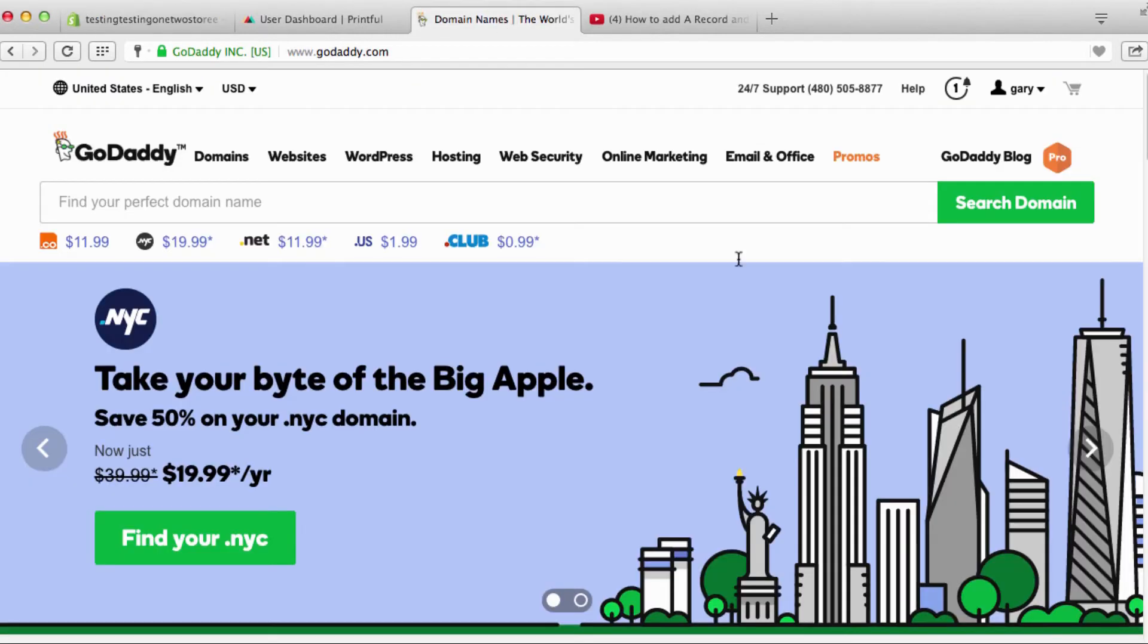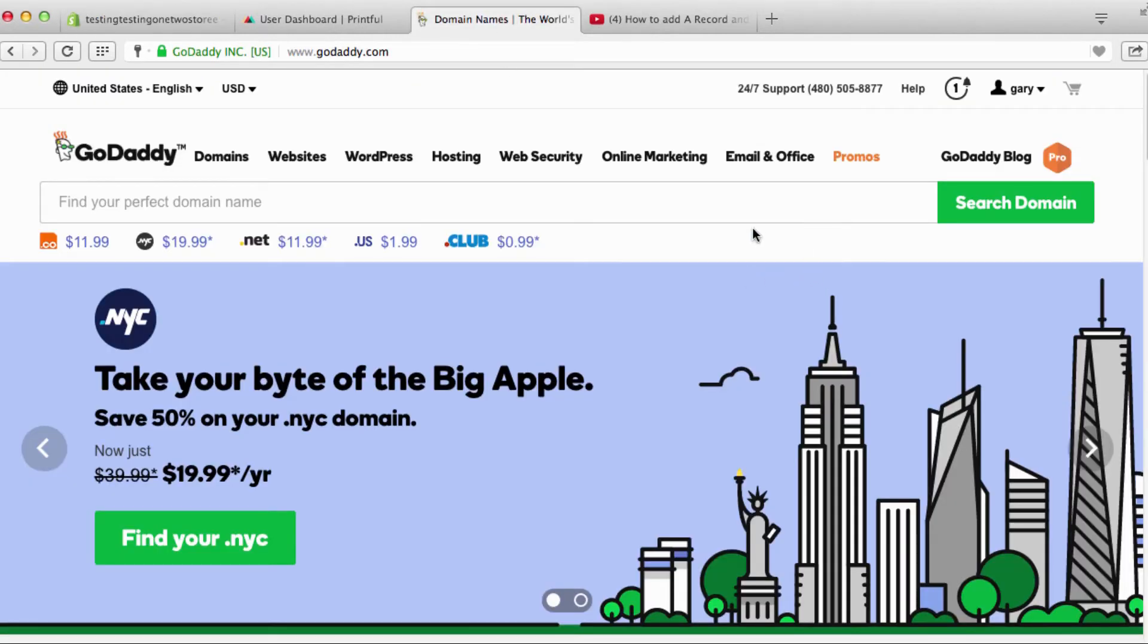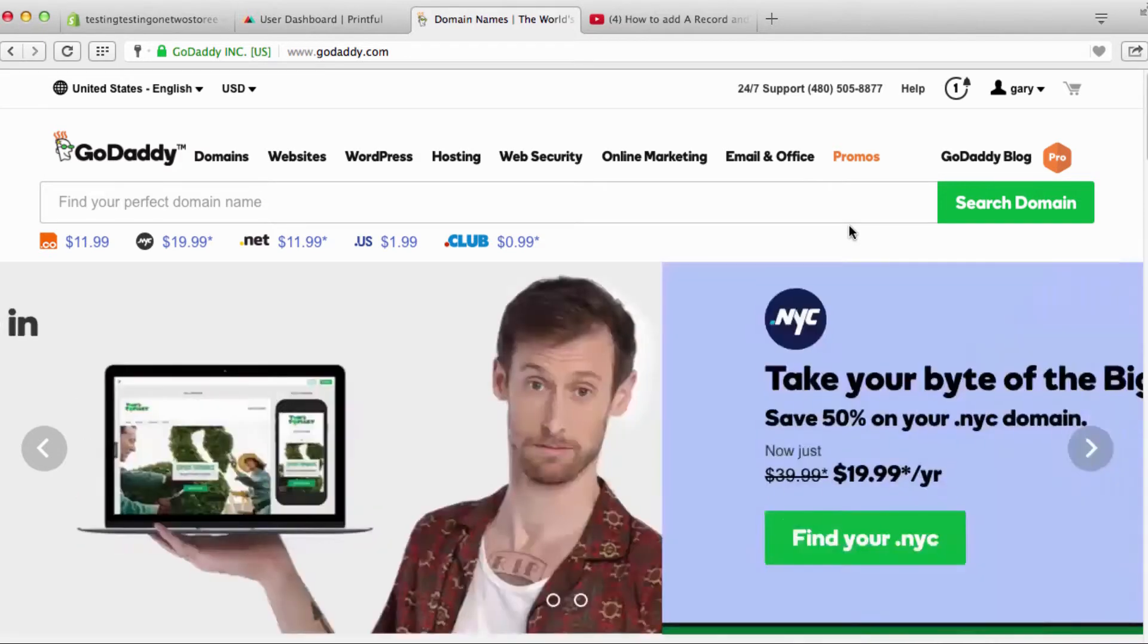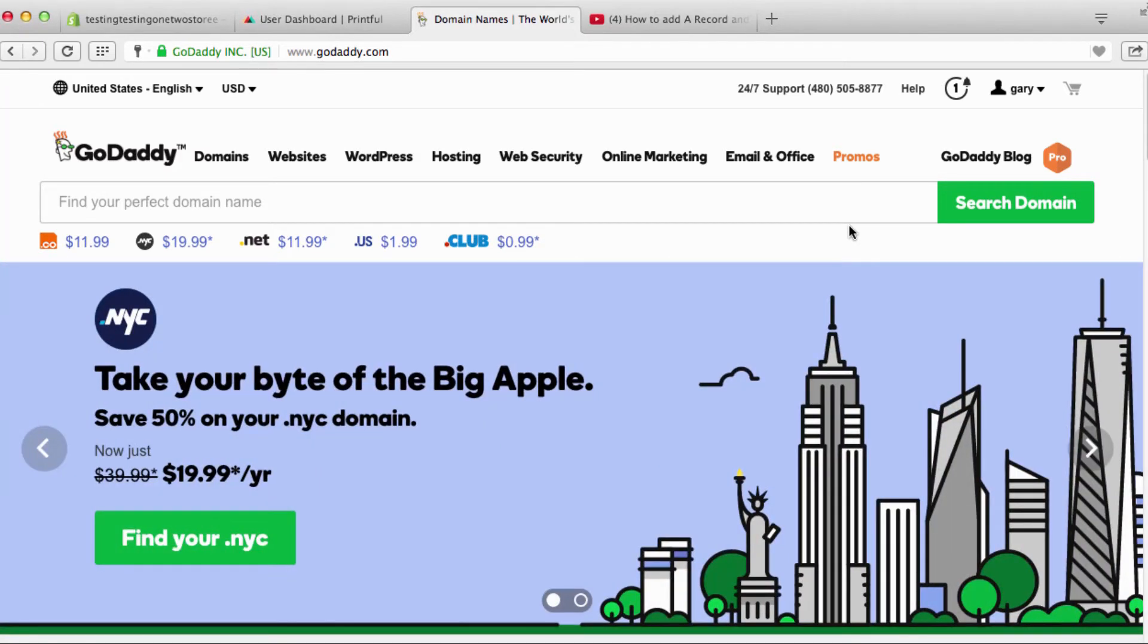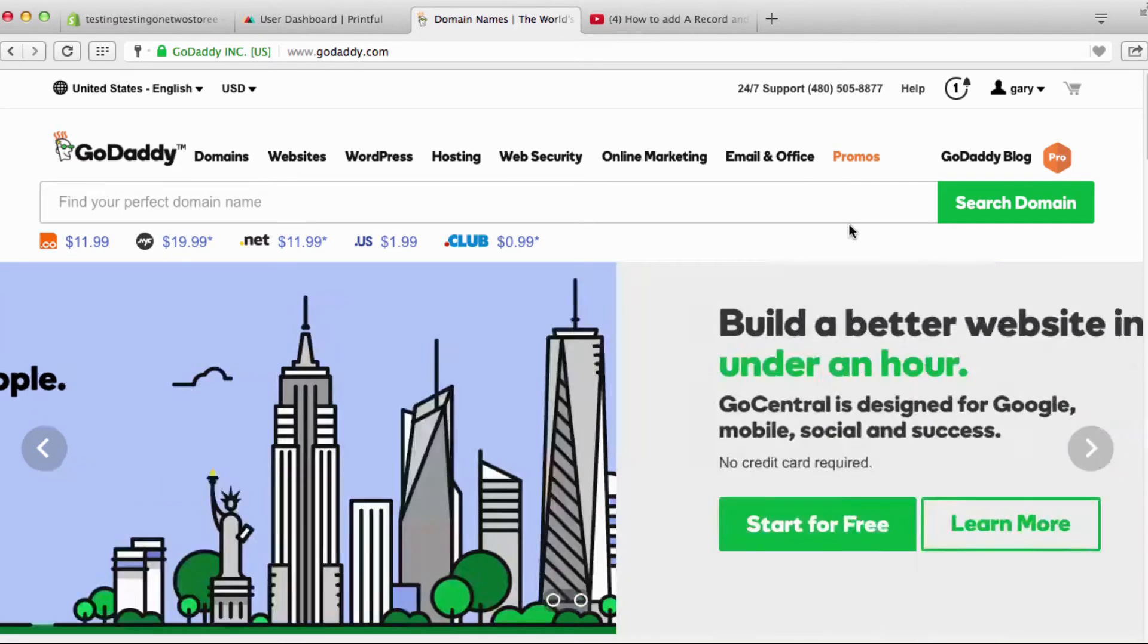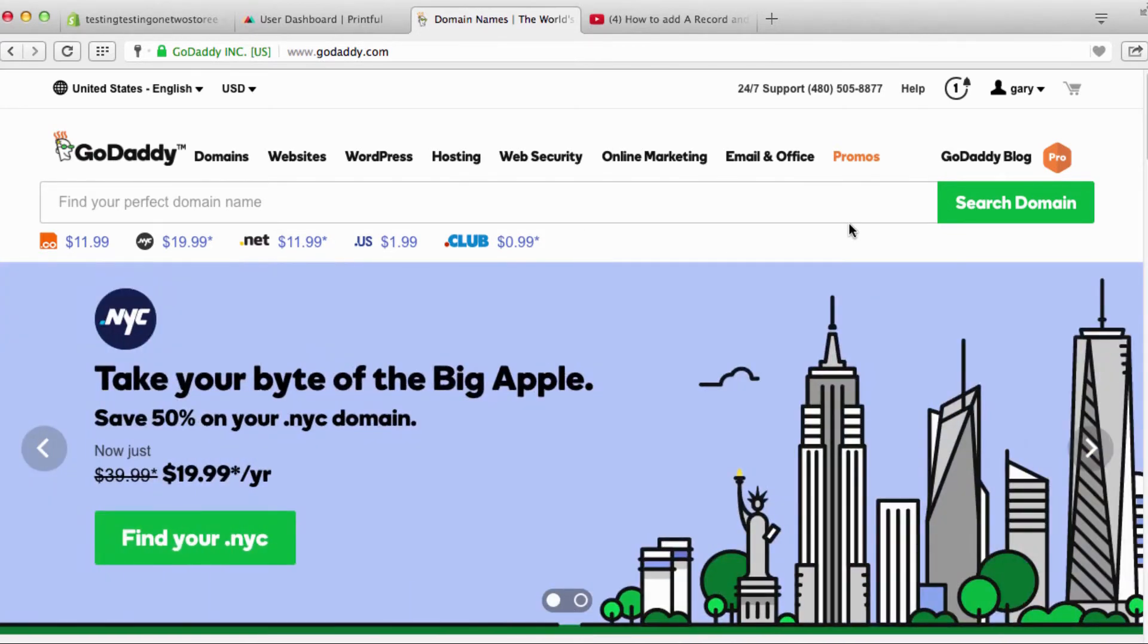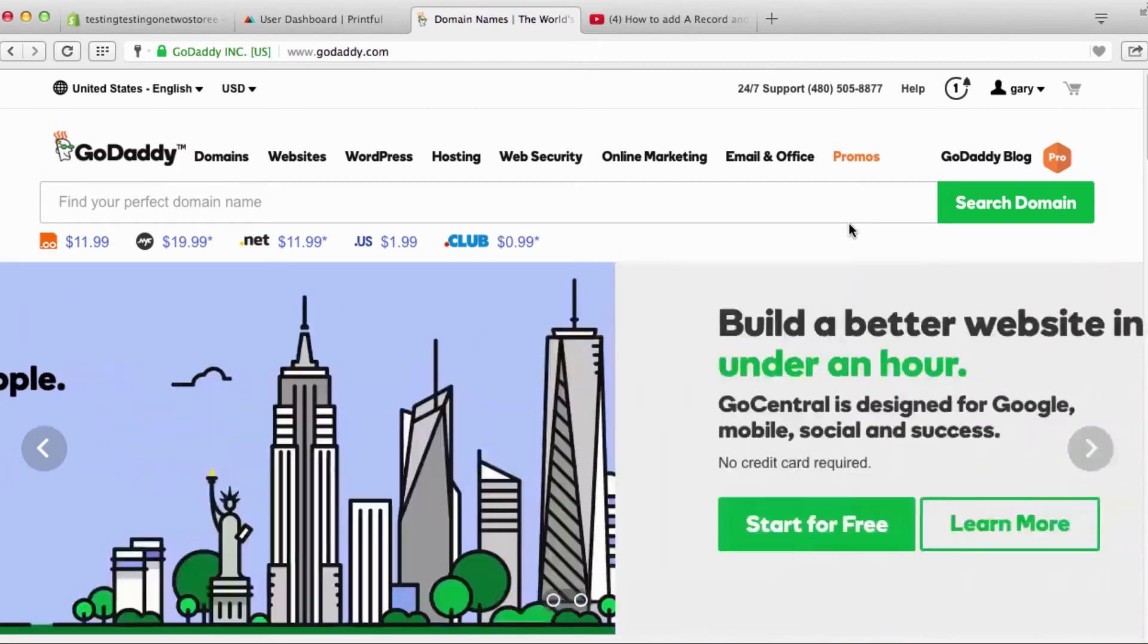Now I'm gonna right now go into my GoDaddy account. This is my GoDaddy account where I have a lot of my domain names. Now depending on where you have your domain name it could be different—Namecheap, HostGator, whatever—but it's pretty much the same process. You want to go into your DNS server and change a couple of things.